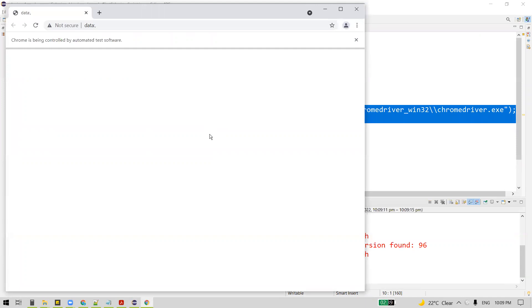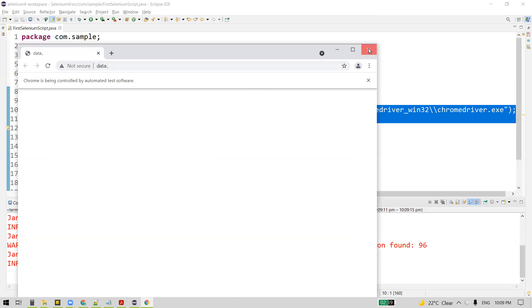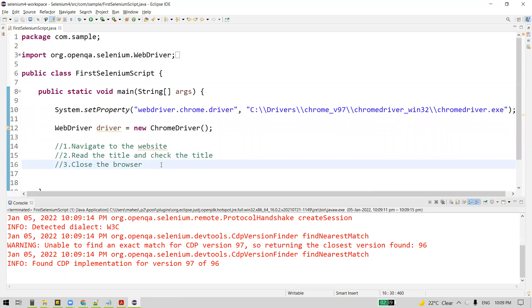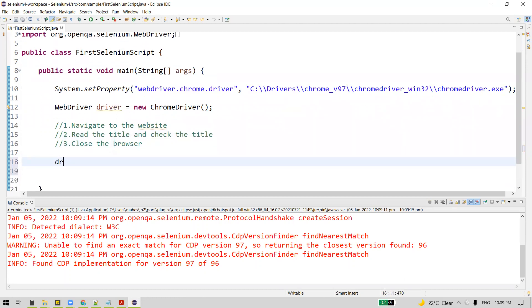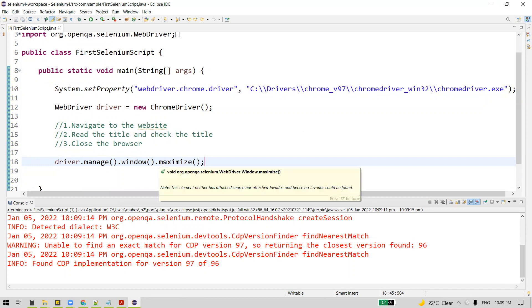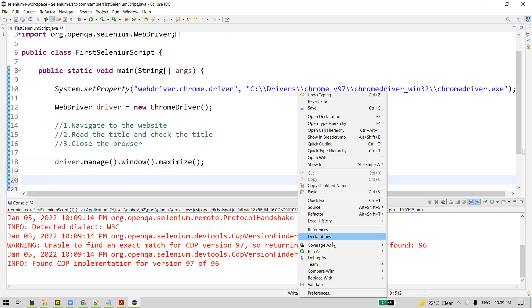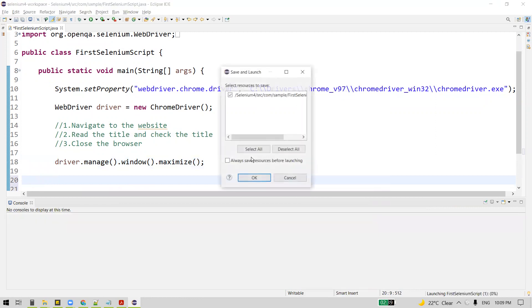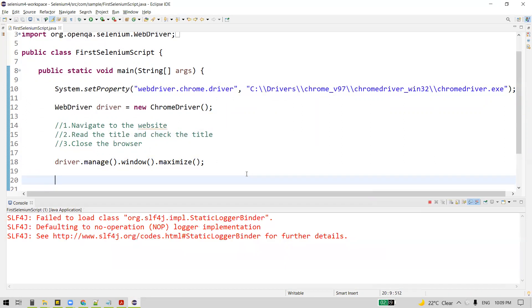Let me first execute the code from the last video. The Chrome browser got launched, but if you observe, it is not maximized — not full screen. So what we'll do is maximize the browser window before we start our test case. We use driver.manage().window().maximize(), which actually maximizes the browser window. Let me execute and show you — you can see it launched and got maximized.